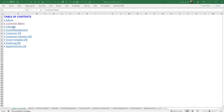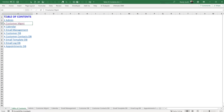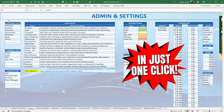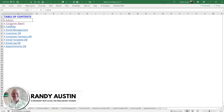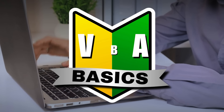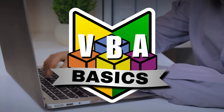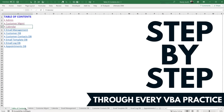What if I could share with you the secrets behind this incredible macro that's going to create a table of contents in just one click and can be used for any workbook? Hi, this is Randy with Excel for Freelancers, and welcome to the Basic VBA Training where we take you step by step through every VBA practice.